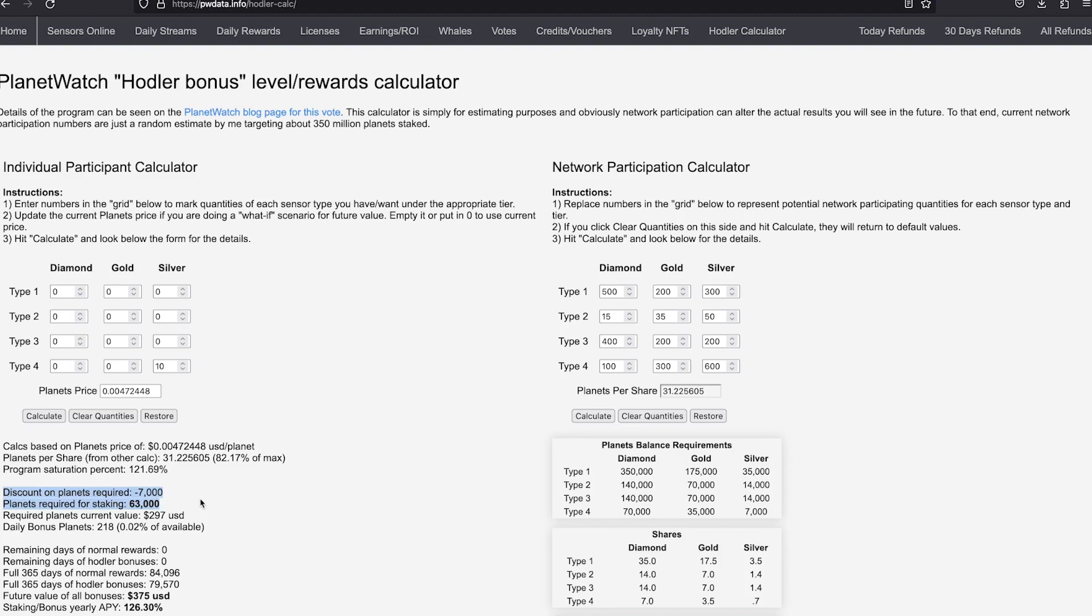Knowing this, we can use this simple plan. Always stake as many sensors of a type on the tier where you can put all of them. This way, you get the largest discount and the most reward on the total staked amount.